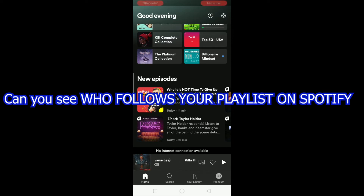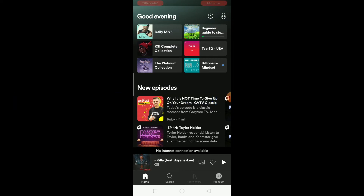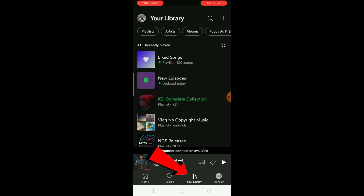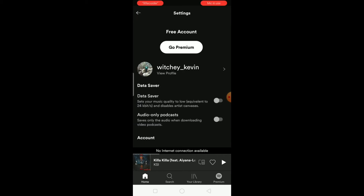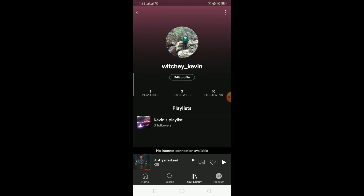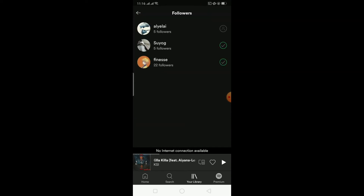You cannot see who follows your playlist on Spotify, but you can see who follows YOU on Spotify. Click on 'Your Library,' then click on your profile picture and select 'View Profile.' Once on your profile, you can see your followers — for example, I can click on my three followers and see who's following me.